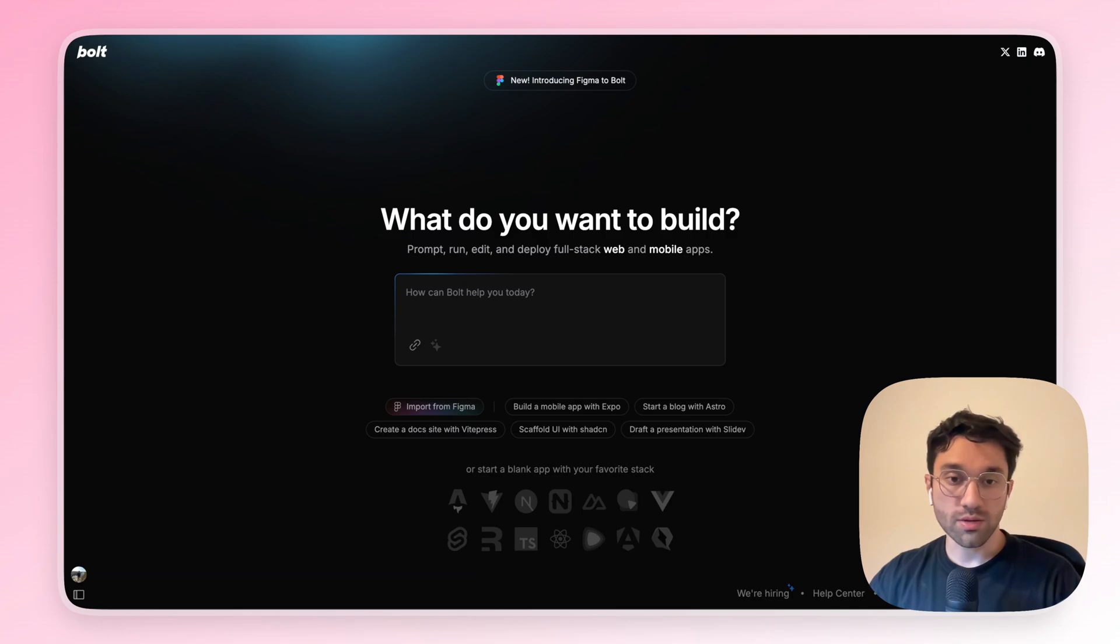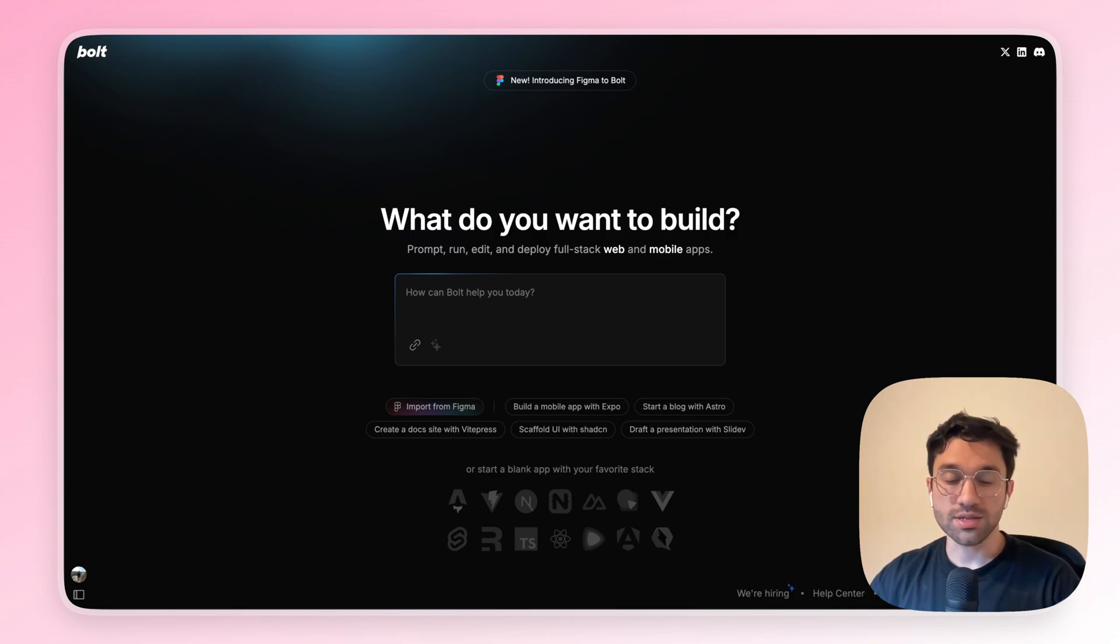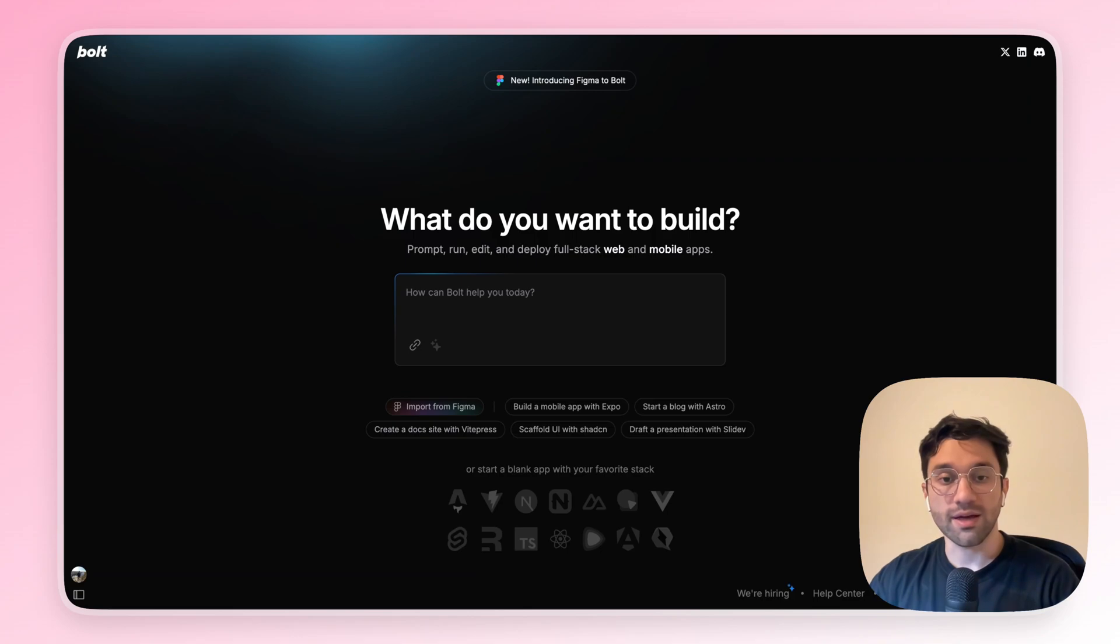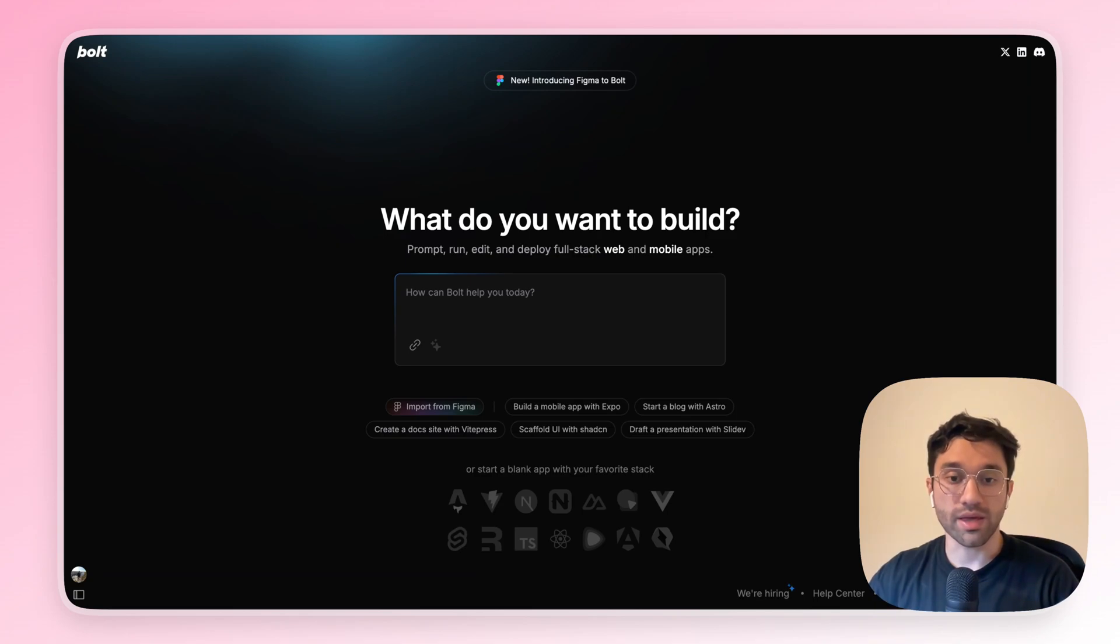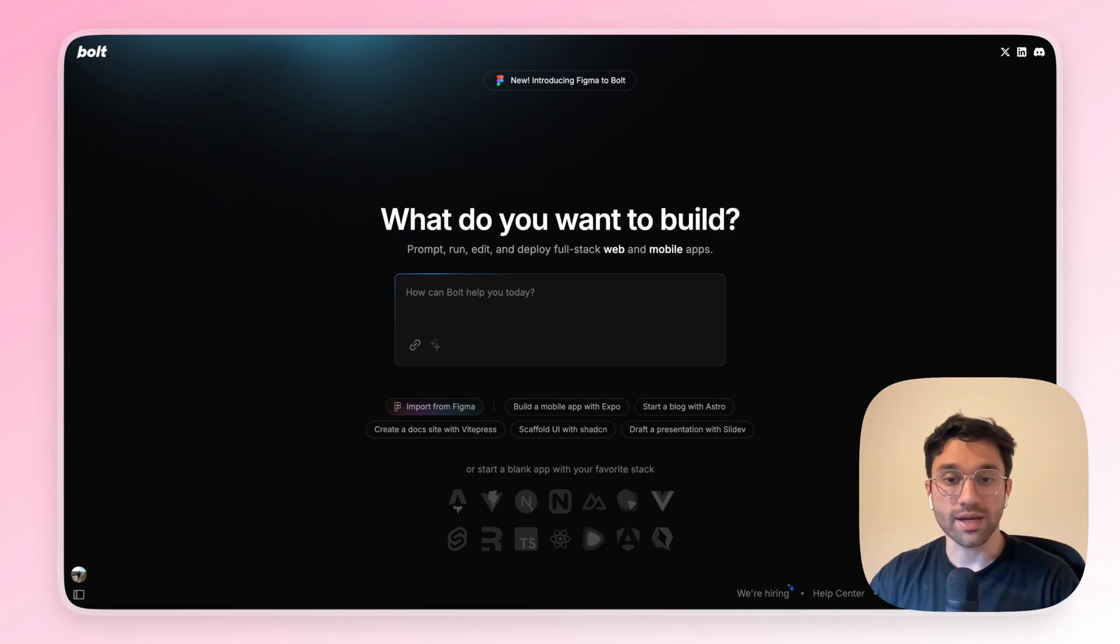Also, exporting the results from Bolt was super easy. You click on Export, and there you have a folder in your own computer with the code that you just generated. That's it. I didn't need to link my GitHub account or something like that, like Lovable asked to.